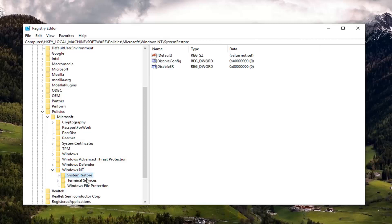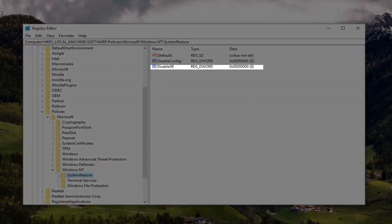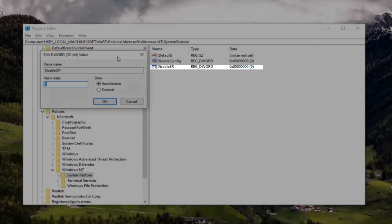Just left click on that one time. On the right side, there should be something that says disable SR, a DWORD value. So you can see that over here.